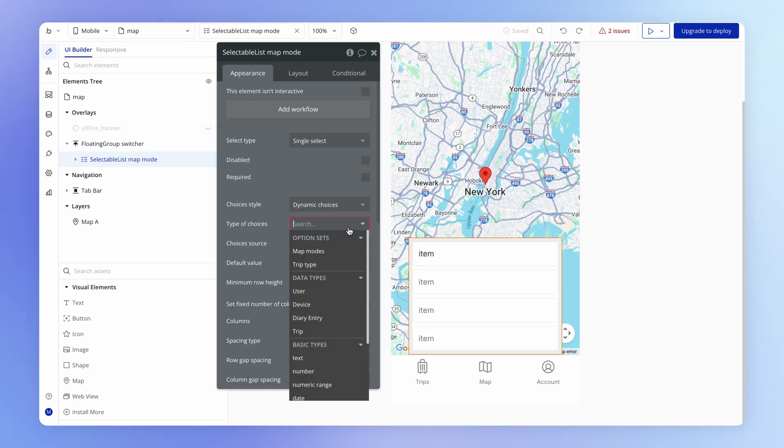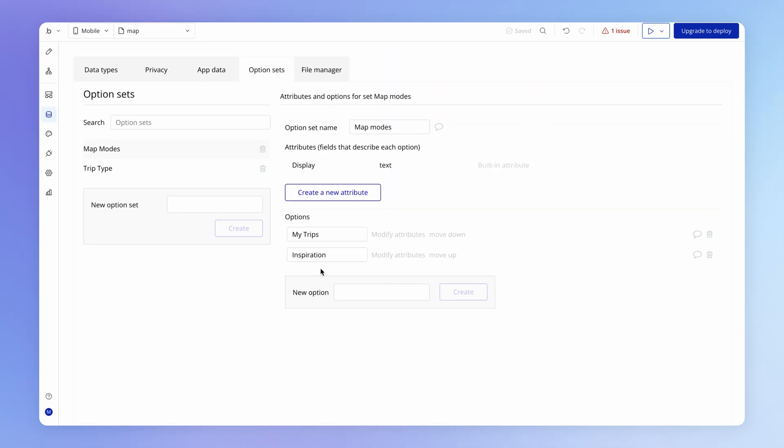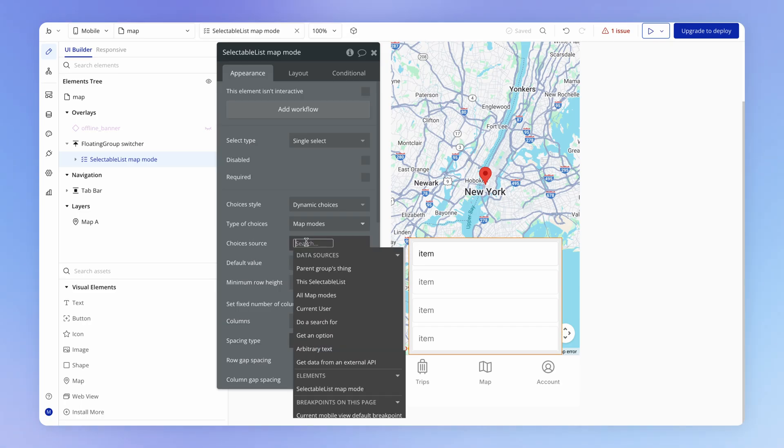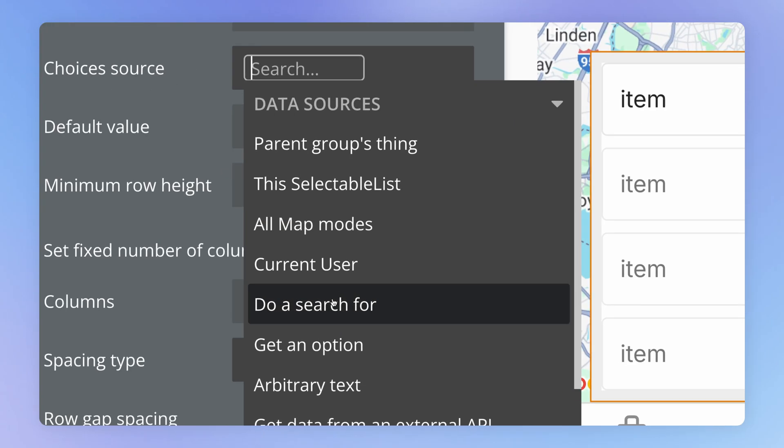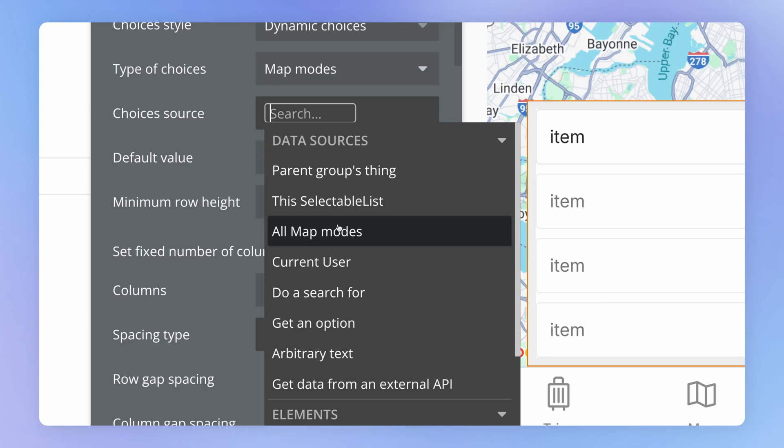And now that we have that option set set up, we can set the type of choices here to be map modes. And which specific map modes? Well, all of them, right? This one and this one. And the way that we tell this selectable list element, grab all of them, is by setting this choices source to simply all map modes.